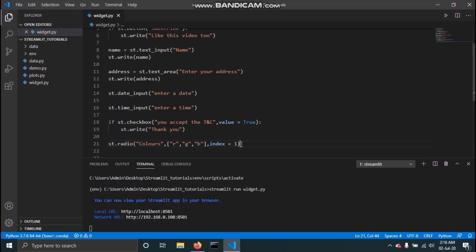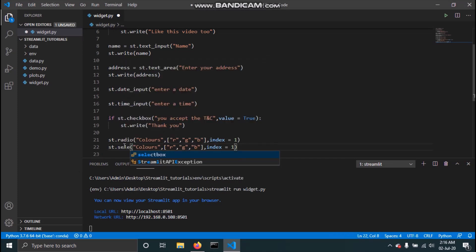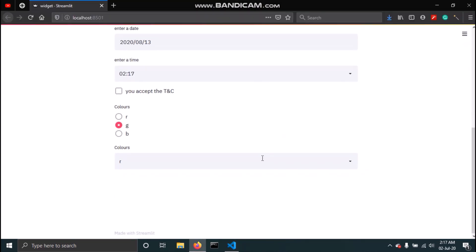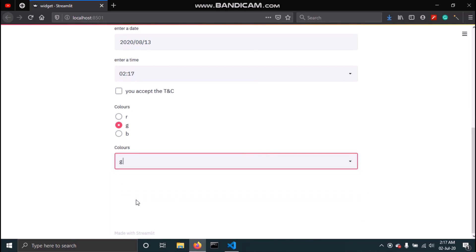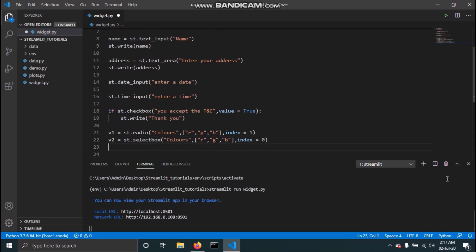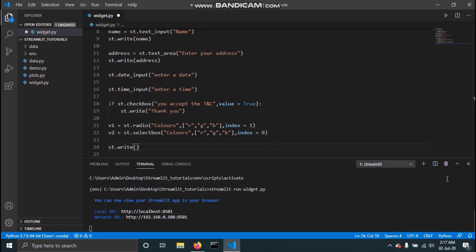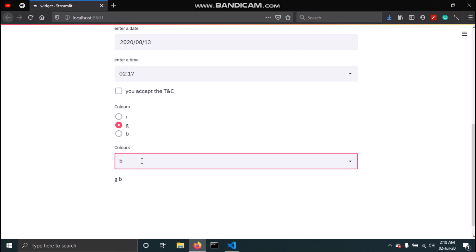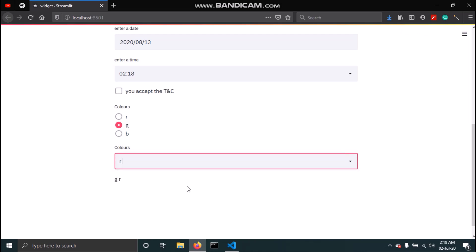To add a select box, type st.selectbox instead of radio. The select box takes the same arguments: label, options list, and default index. I'll select index 0 and save. In the app, you can see this is a drop-down menu. You can save the selected values to variables — I'll call them v1 and v2 — and display them with st.write(v1, v2). We get 'G' and 'R' because G is selected in the radio button and R is selected in the select box.